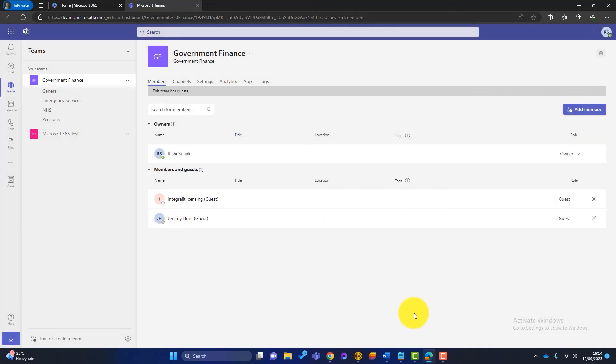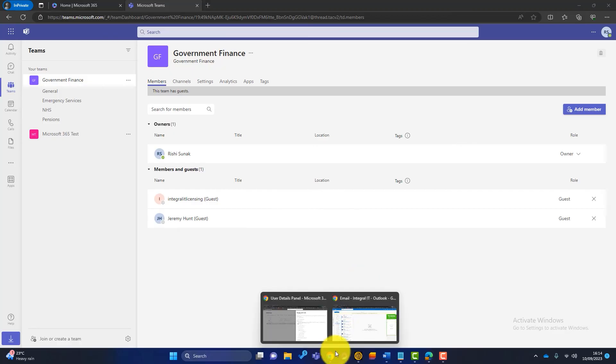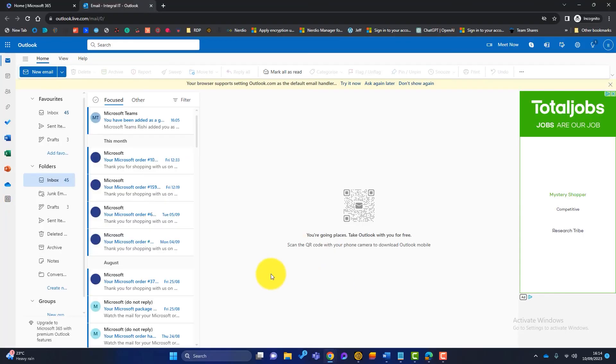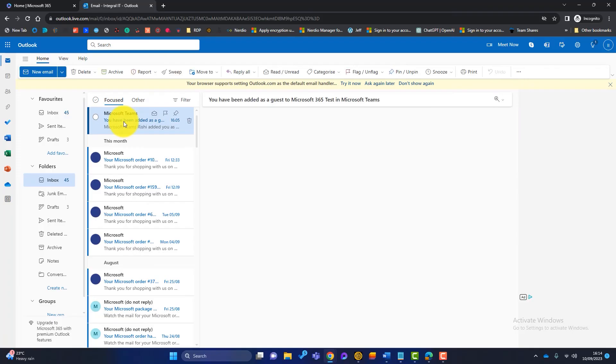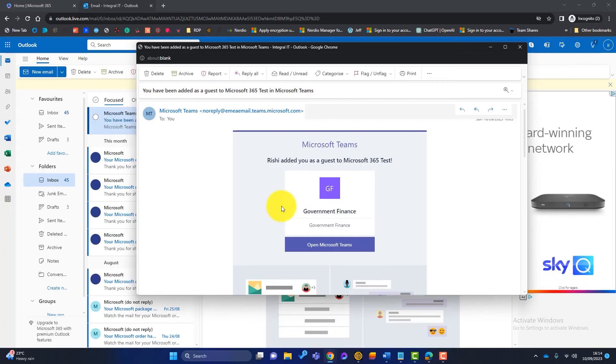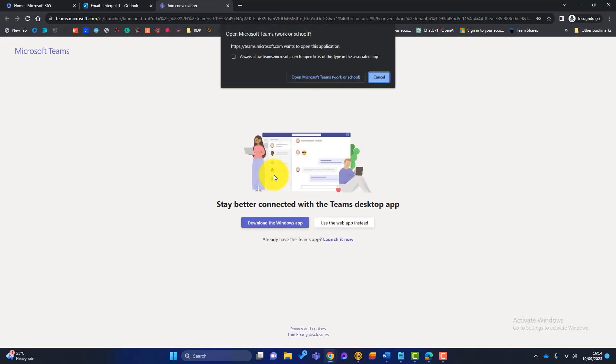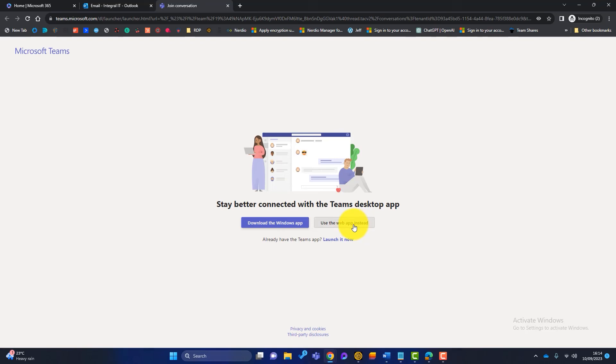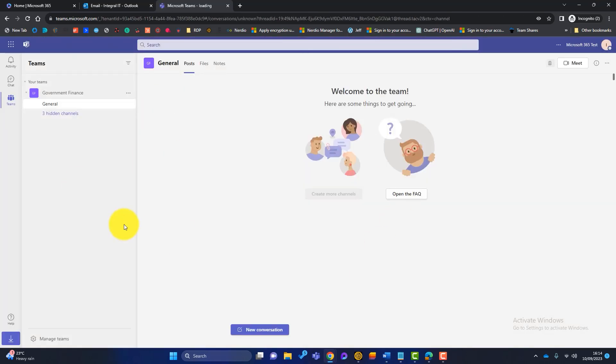Now let's hop over to the Outlook account that I've just added. So it's the Integral IT licensing. It's just an account we use internally. So I'll go over to there. You can see that we've got an email, and if I'll just launch that, you can see it says Rishi has added you to a guest of Microsoft 365 tests in the government finance. So if I click on open teams, click use the web app, and Microsoft Teams launches.